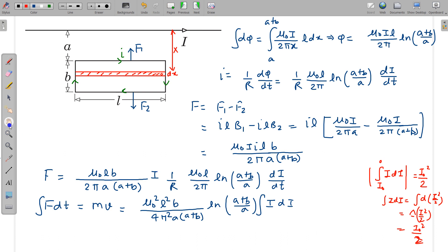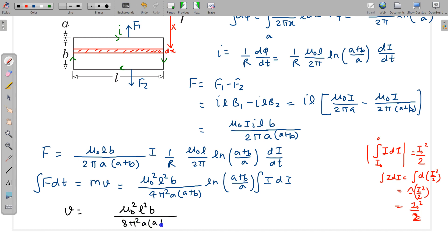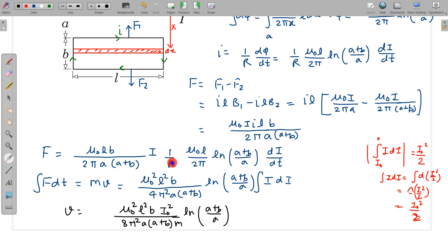Therefore the velocity v = μ₀²L²B·I₀²/(8π²·R·M·A·(A+B)) × ln((A+B)/A). This is the final answer for the velocity acquired by the rectangular loop after the current is suddenly switched off. Note that resistance R appears in the denominator as well.